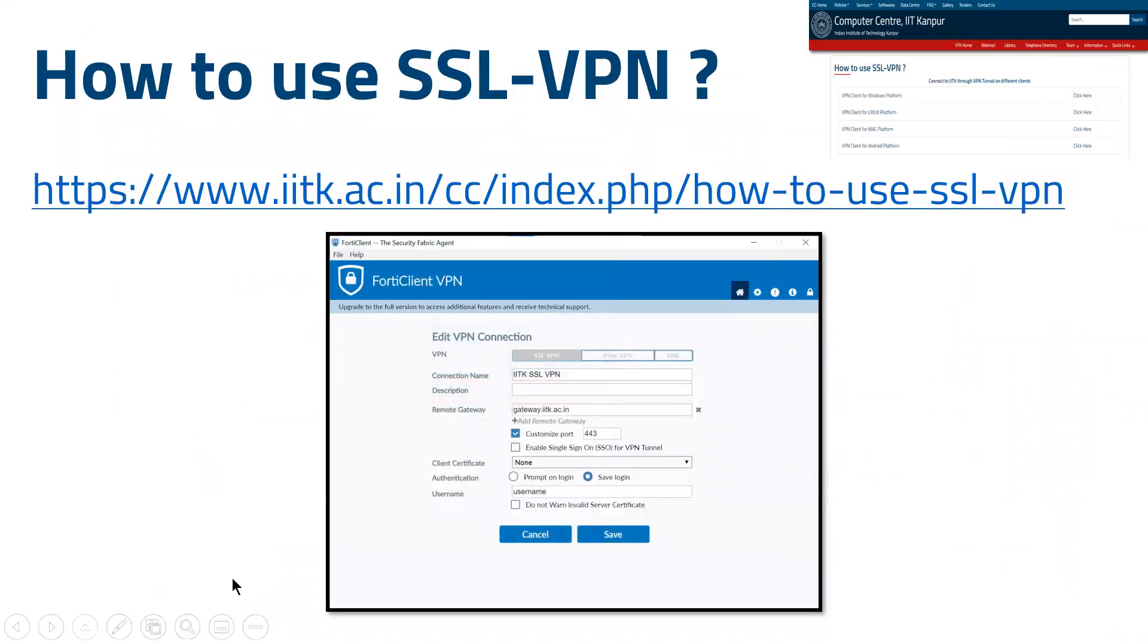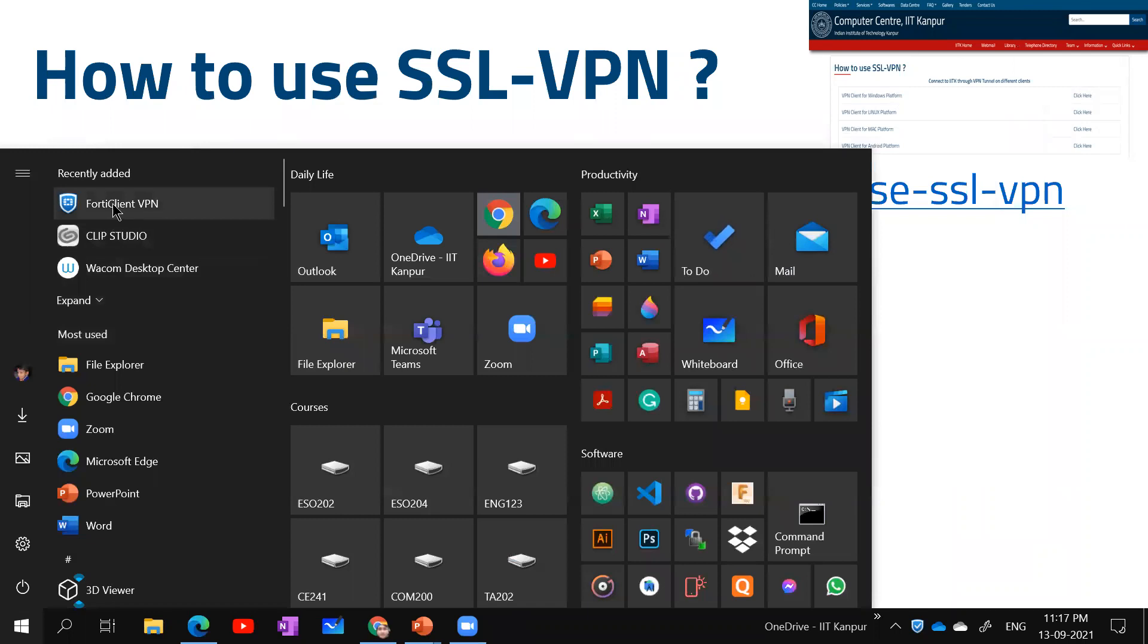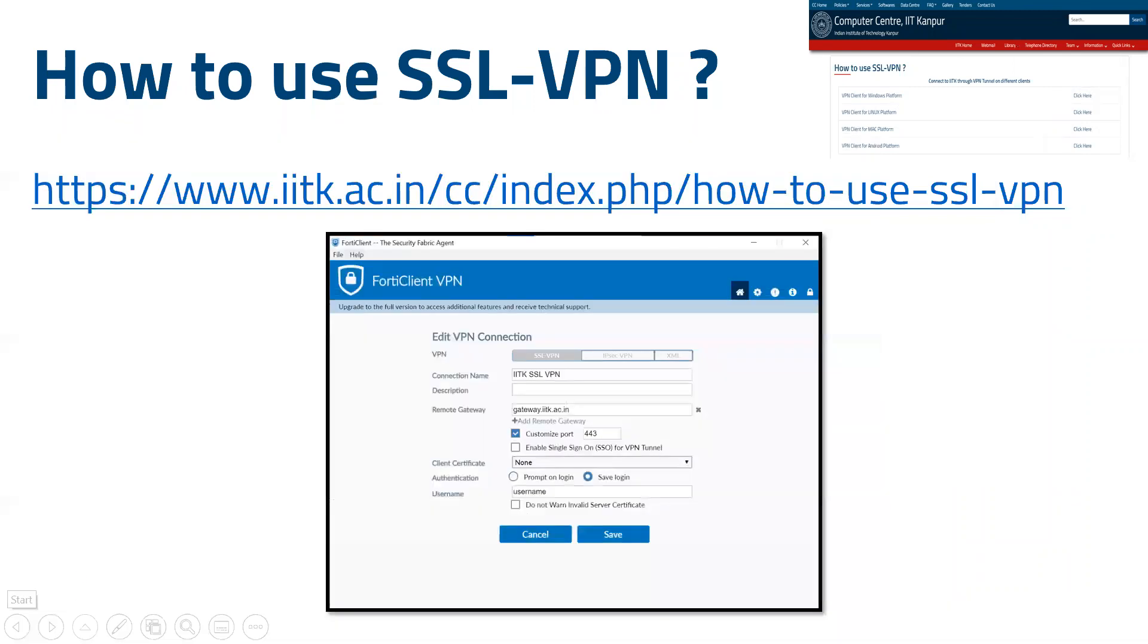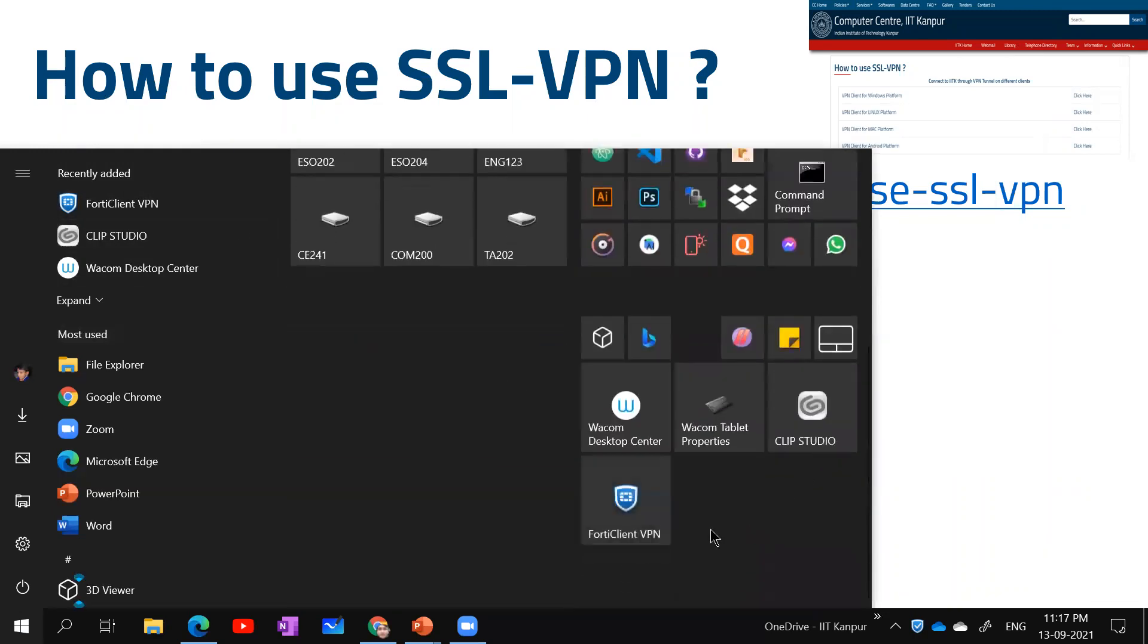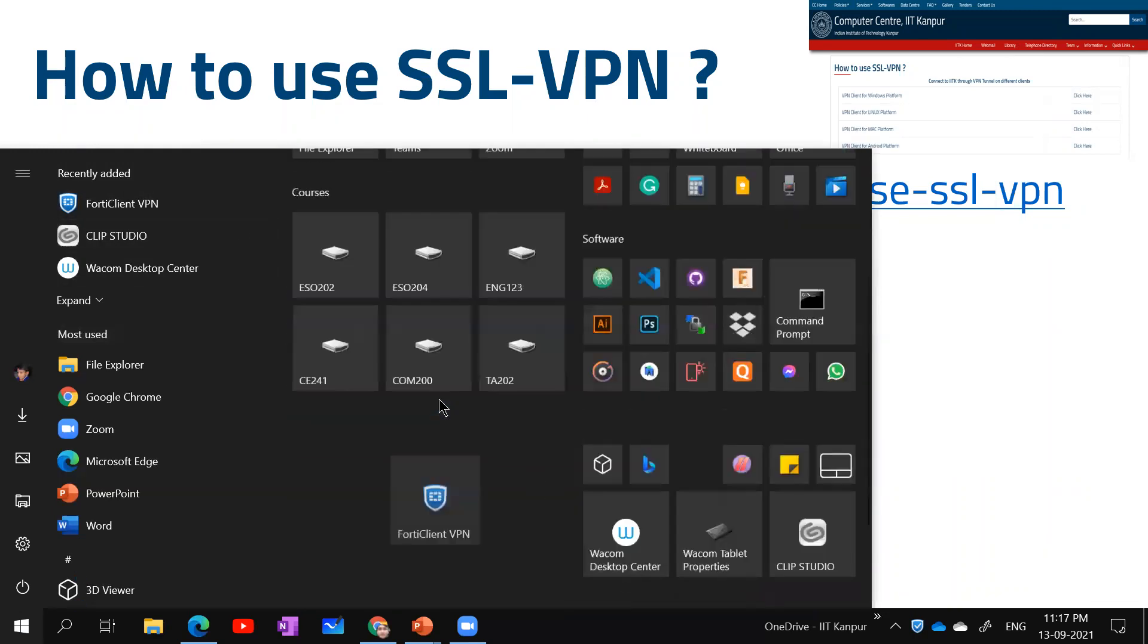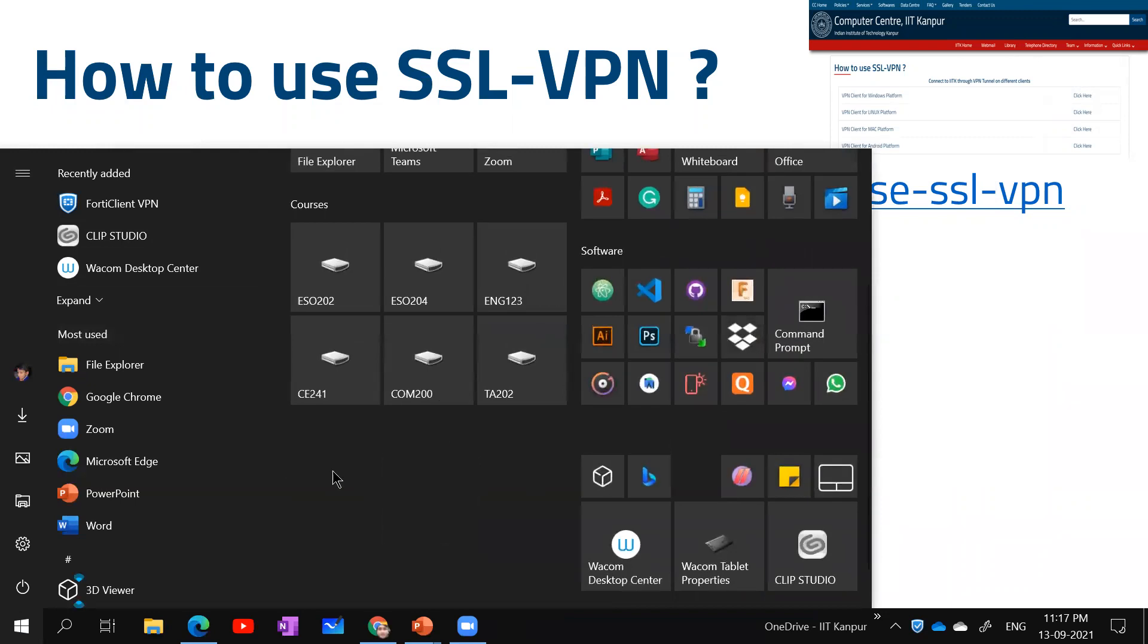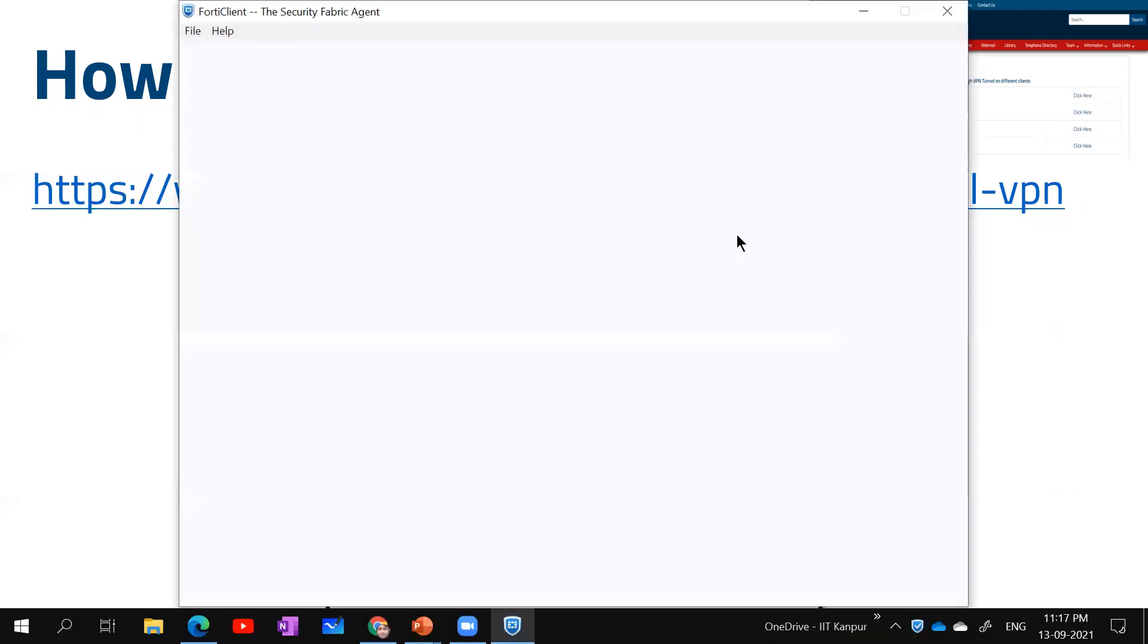Once you've installed, you will see by clicking on this Windows icon that it's added to your applications. You can basically pin it to start and put it somewhere.